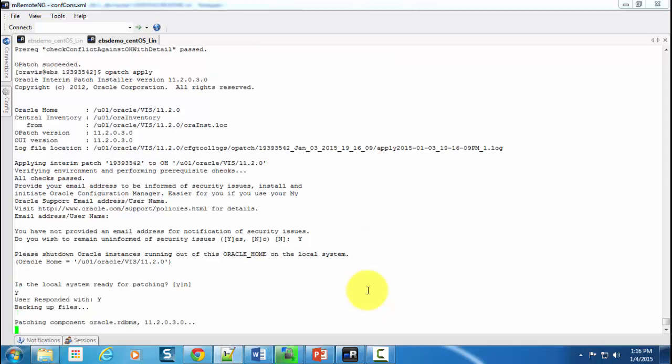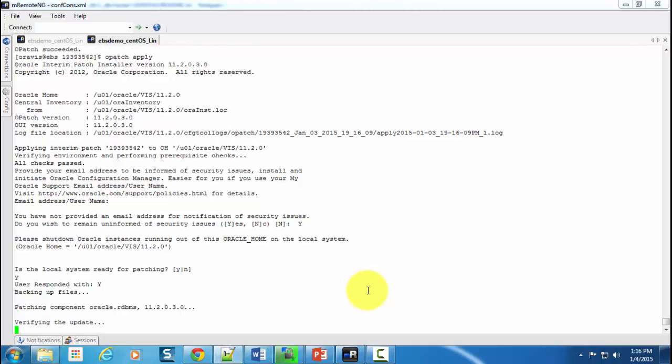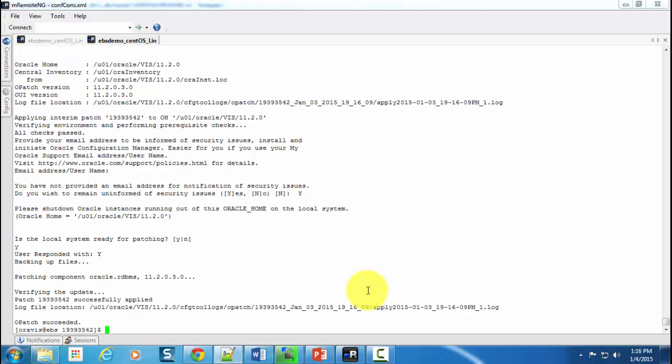Give Y there, and now it has started the patch application. Eventually it will complete depending on the size of the patch. It could take longer, and if the patch is smaller, which is what we are on now, it will be faster. As you could see, the patch has been successfully applied.